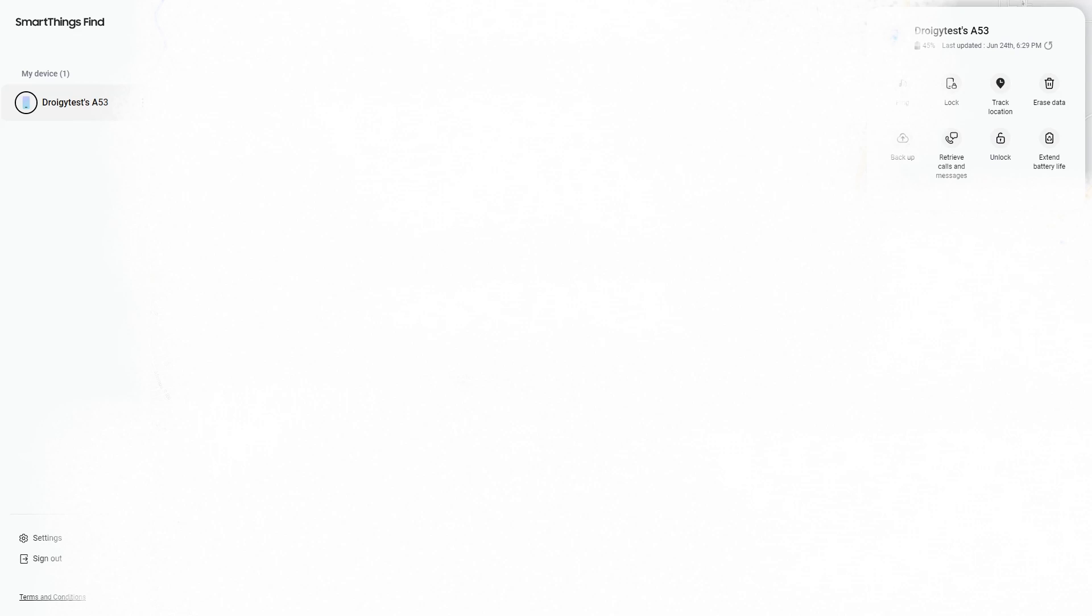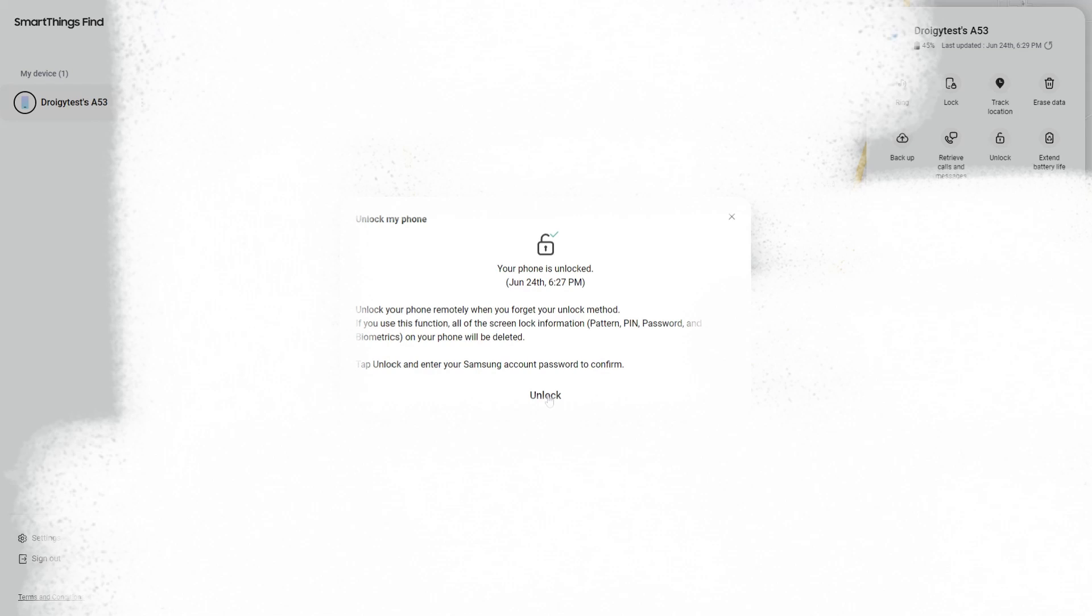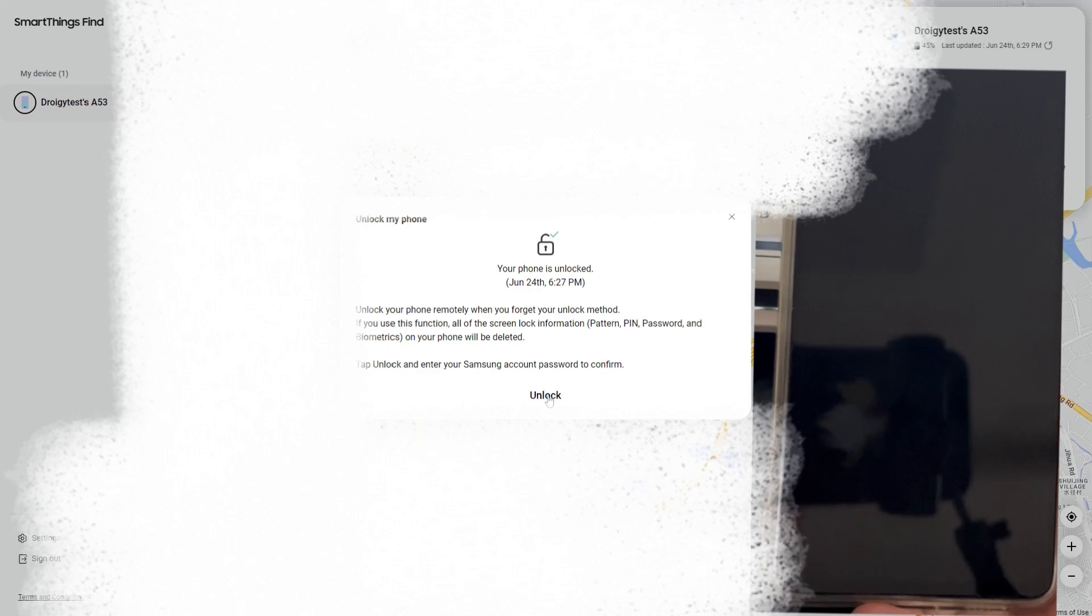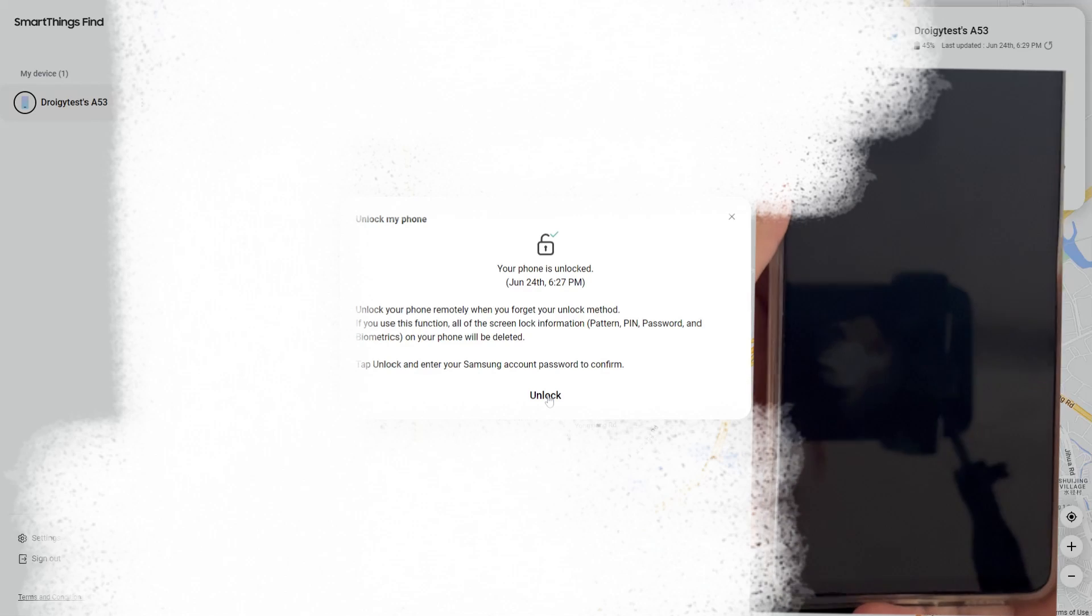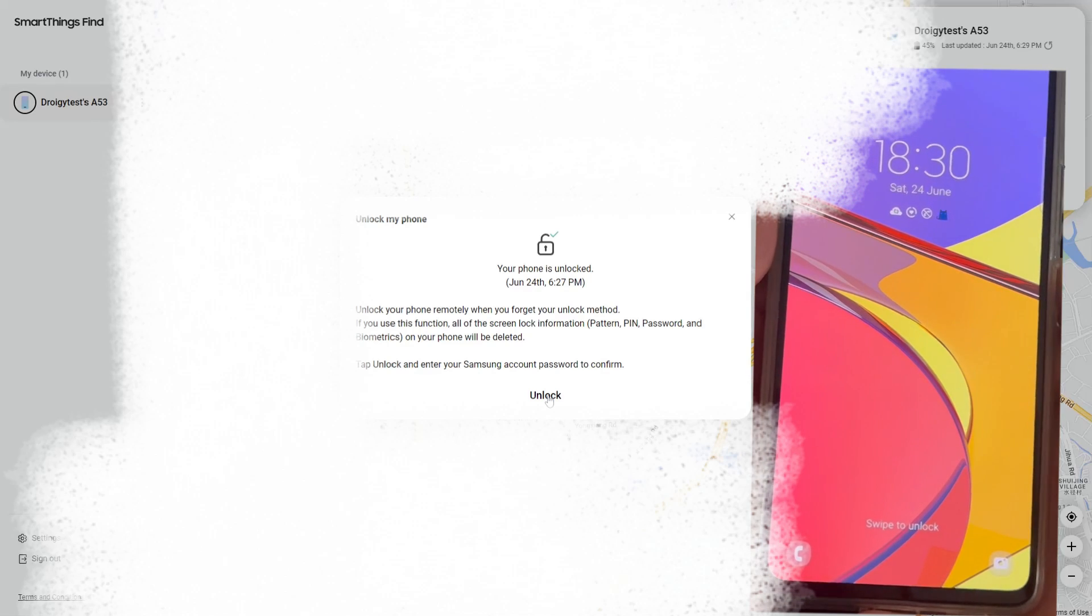3. The upper right corner is the functional area, which includes locking, unlocking, etc. Today we are using the unlocking function, which can unlock the Samsung mobile phone pattern lock without restoring factory settings. 4. Please find and click the unlock icon on the functional area. After clicking, please wait patiently for the computer and mobile phone to respond. At this time, you can pay attention to whether your mobile phone has bypassed the lock screen.